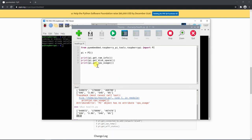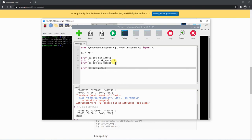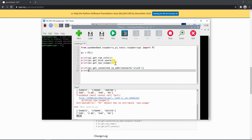Now let's also get the IP address. After that, I will type: print py.getConnectedIPaddress. Inside this, we need to mention which network interface we want. We are currently connected to Wi-Fi, so I will type WLAN0, but if you are connected to Ethernet, you can mention ETH0 here. Let's also print the Wi-Fi status — get Wi-Fi status — which gives us the signal quality and the signal level. Let's run this code.